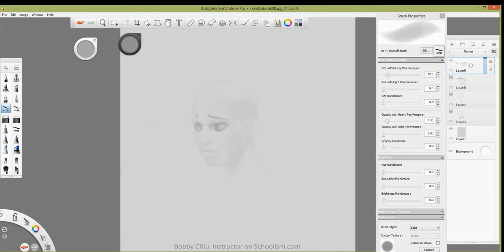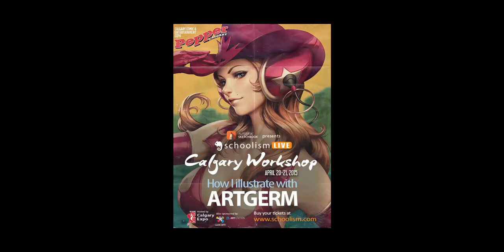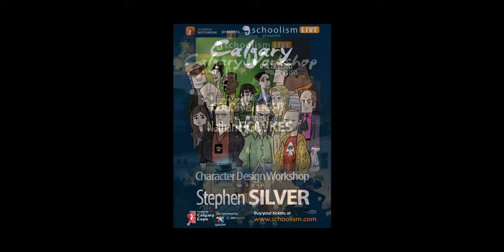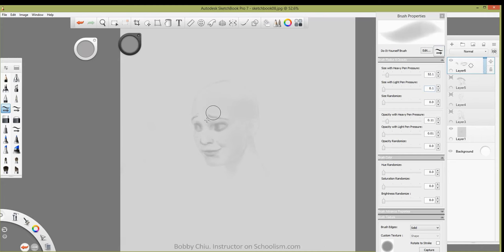Can't forget Calgary Expo — it's a wonderful expo and this year is its 10th year, so it's going to be huge. Stan Lee is going to be there. Also Stan Lee Lau — Art Germ — he's going to be doing a workshop with Schoolism Live Calgary. We're going to have Nathan Fowkes and Stephen Silver there as well. Three awesome reasons to come and visit Canada. And Maya, it's her birthday — let's wish her a happy birthday in the chat!